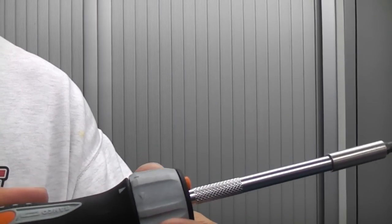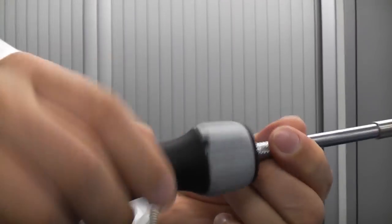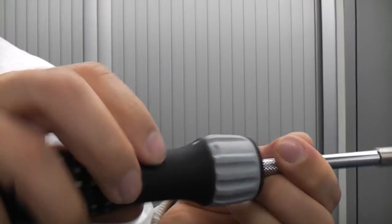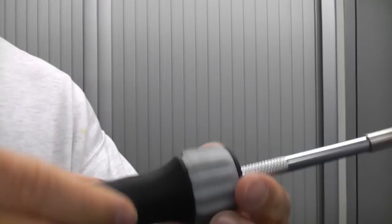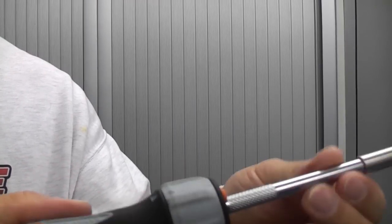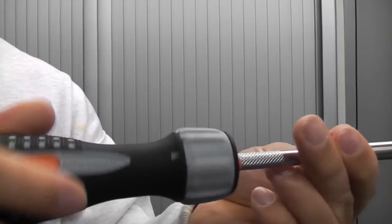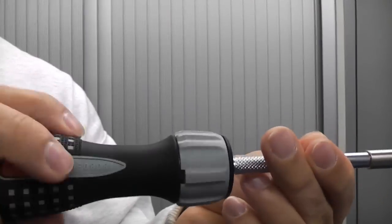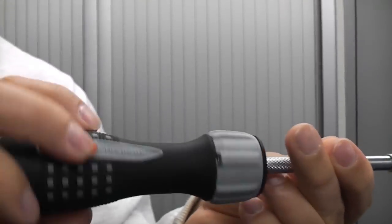To be perfectly honest I never use the ratchet mechanism. I will just let the screwdriver slip through my fingers but if you wanted to you can select the ratchet mechanism and you can use the screwdriver for ratcheting.